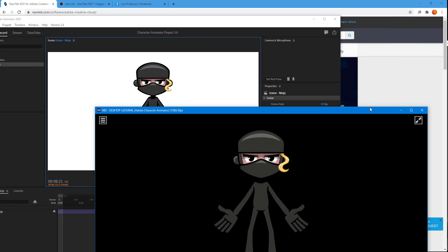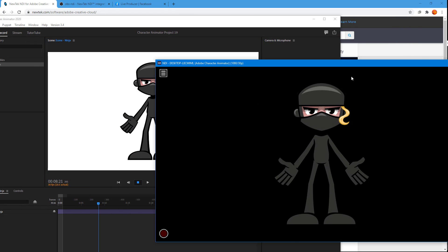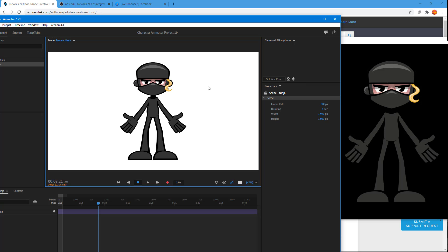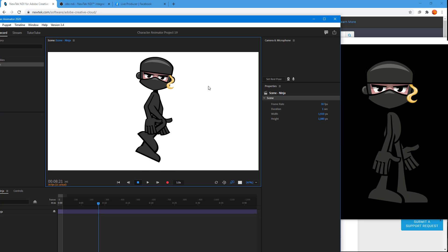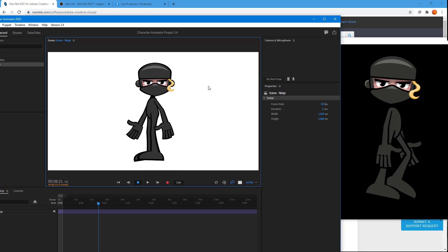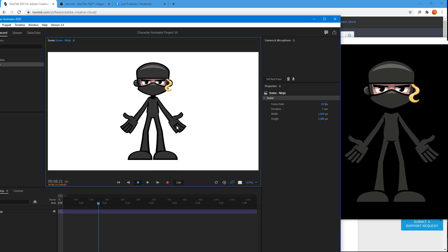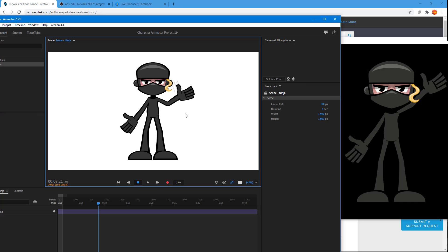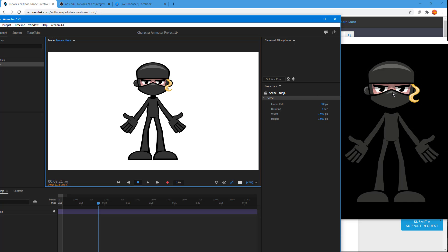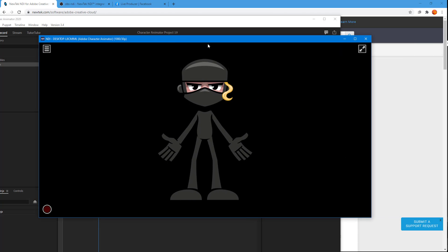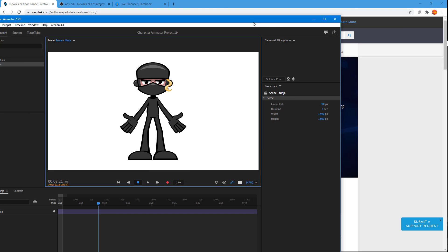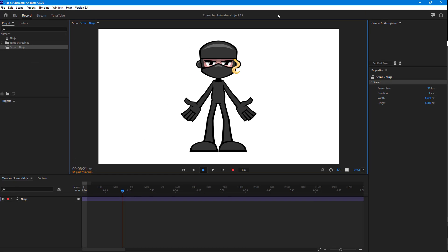Whatever you see in the Character Animator project is reflected right here in the Studio Monitor. Let me put them side by side — if I go ahead and make the character walk or wave its hands, you can see the same thing here as well. That's it for the NDI setup; you can minimize that.